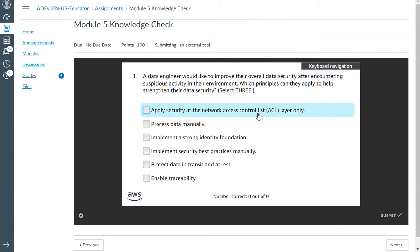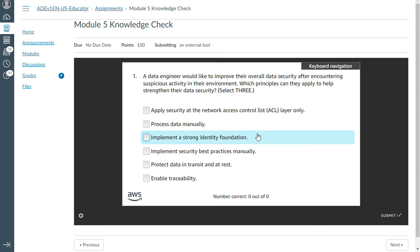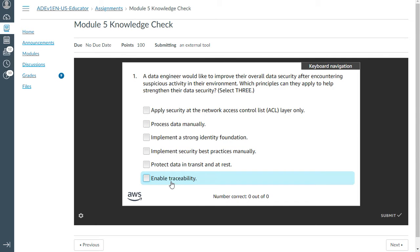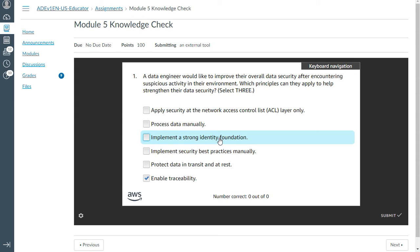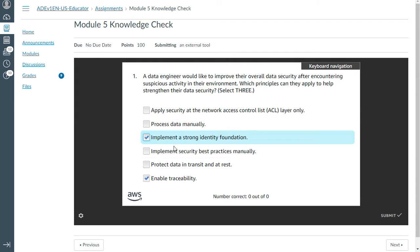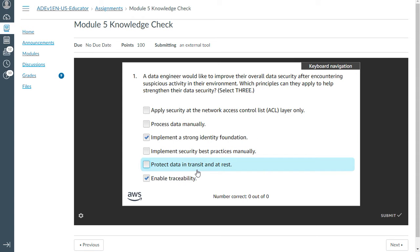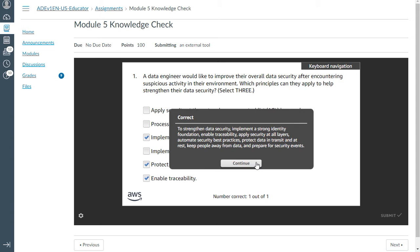The first question: A data engineer would like to improve their overall data security after encountering suspicious activity in their environment. Which principles can they apply to help strengthen their data security? Select three. You can enhance this, enable the traceability, implement a strong identity correlation, and also protect the data in transit and rest. That's correct.